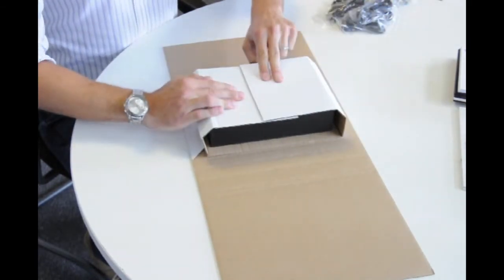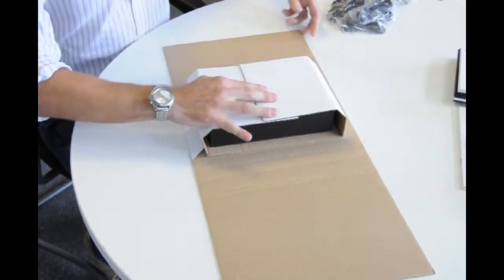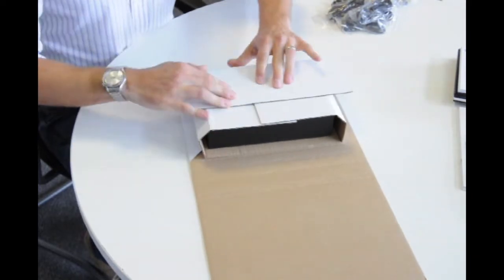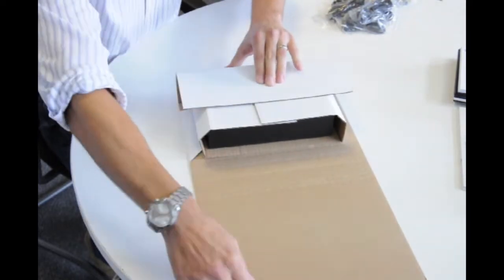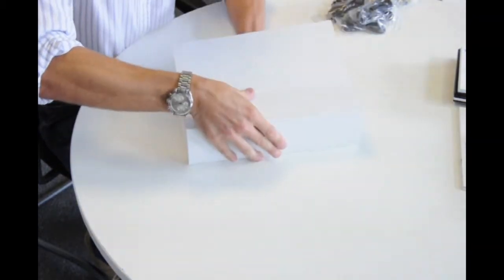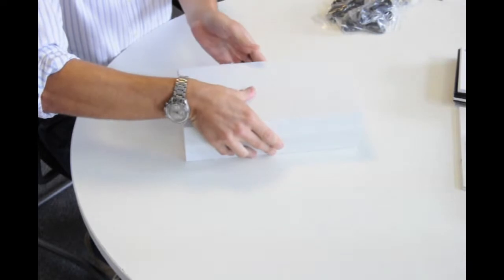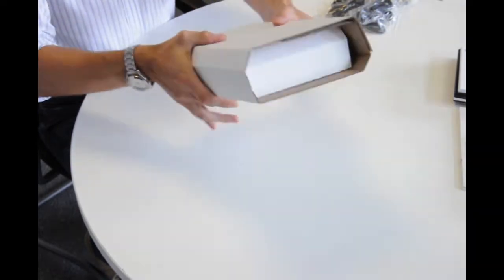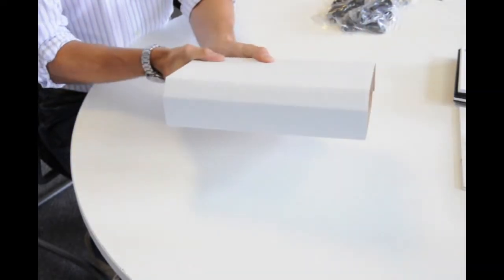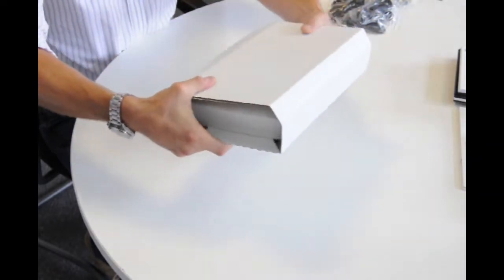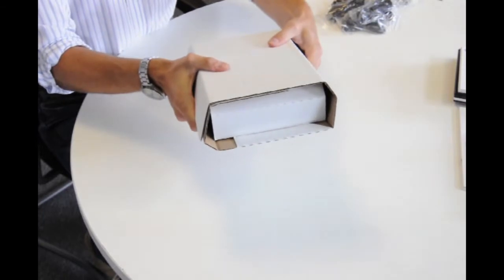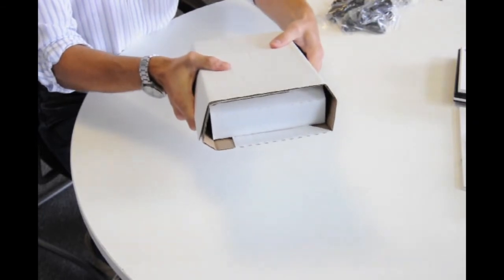Fold the edges over, the inner fold, the outer fold. There you have a VideoPak mailer which can hold a VideoPak box.